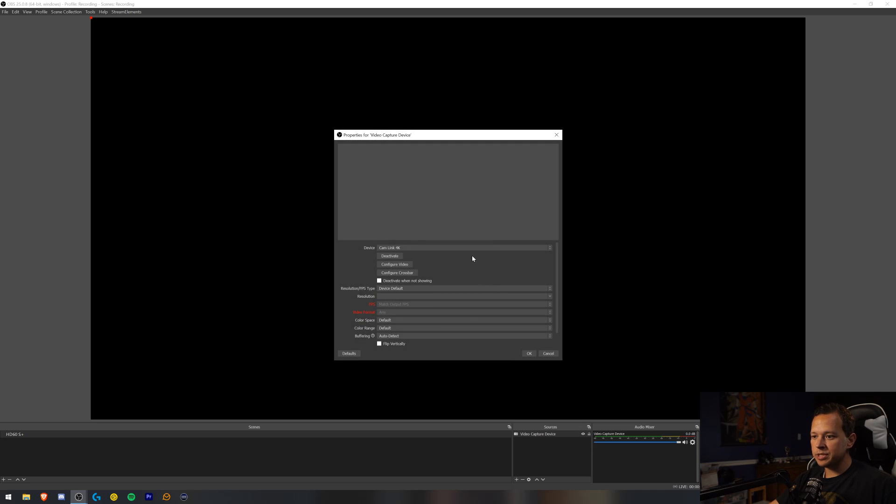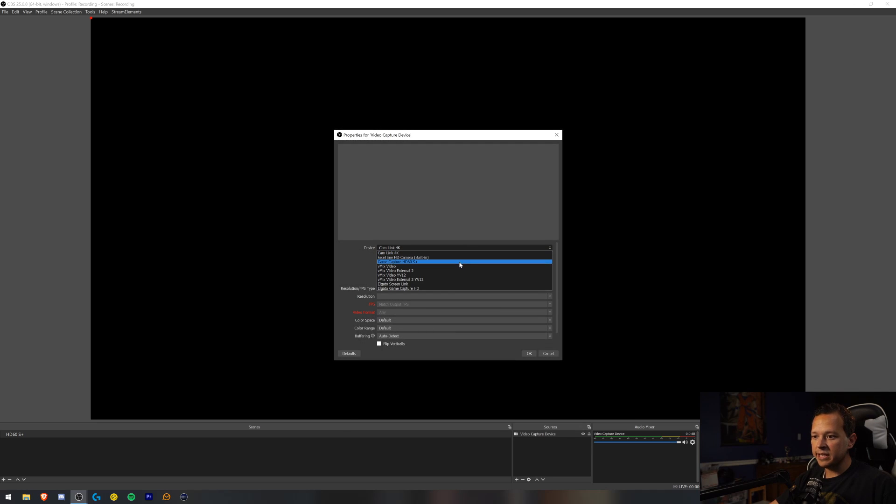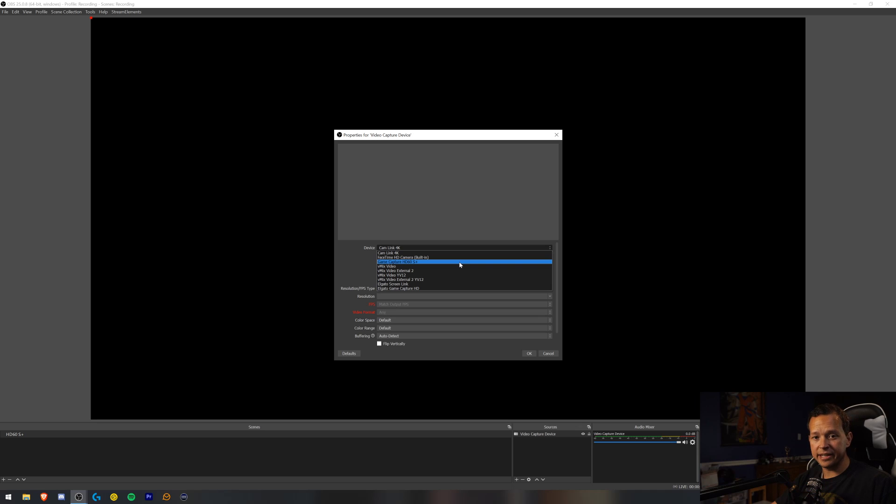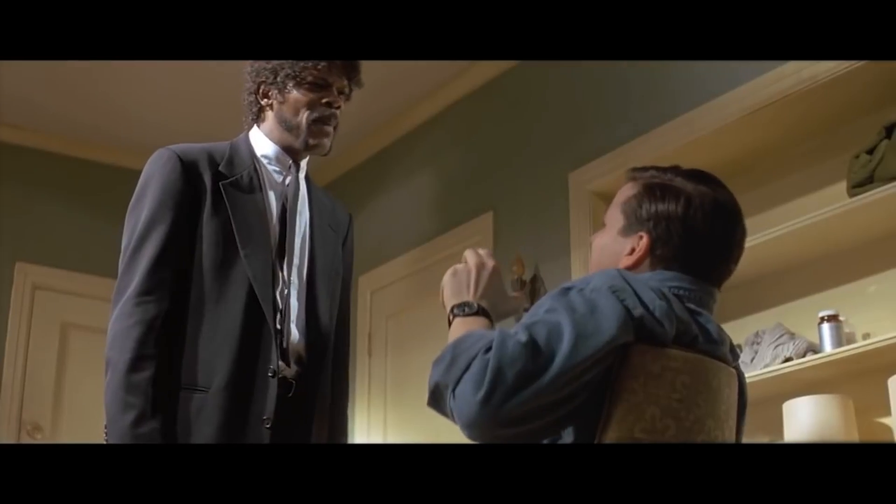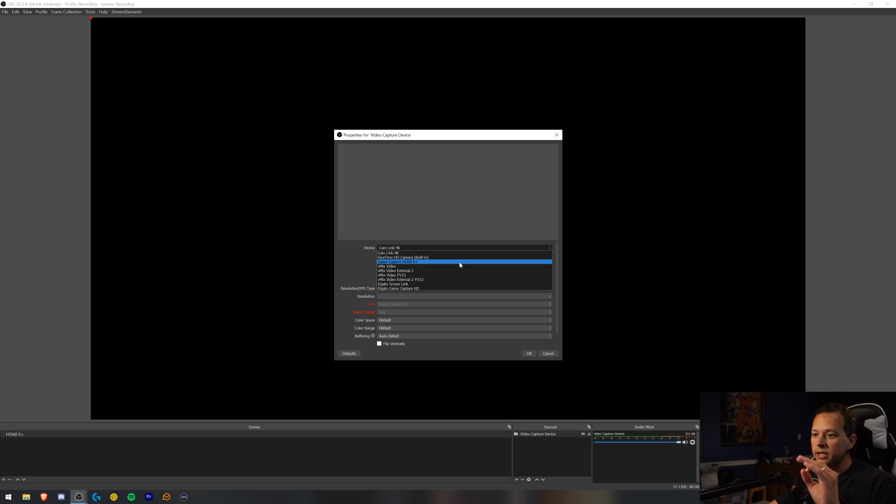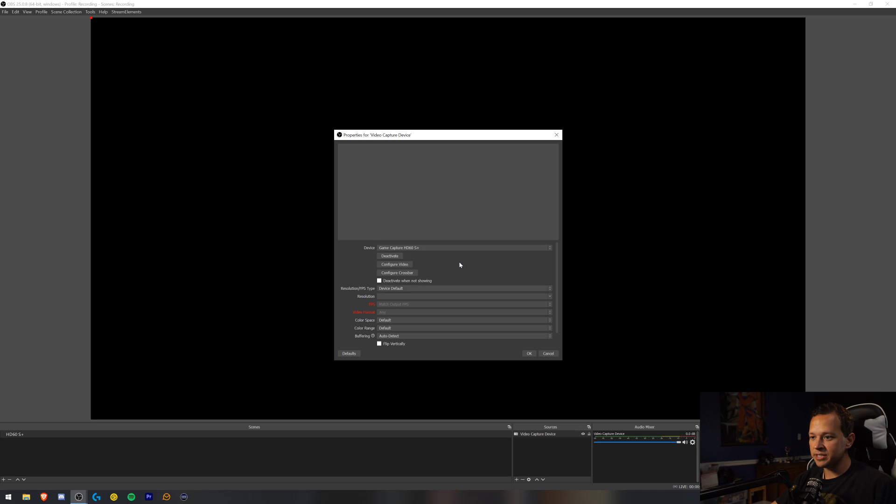And then this menu pops up. And what you want to do is make sure you select game capture HD60S Plus. Do not do the game capture HD or cam link or anything else. Make sure it is the game capture—I can't talk. English mother do you speak it. The game capture HD60S Plus.